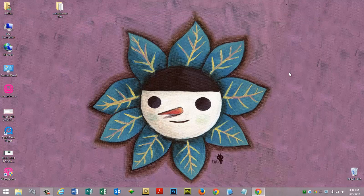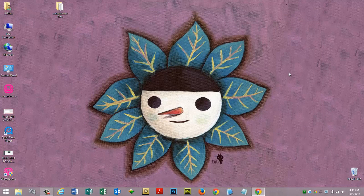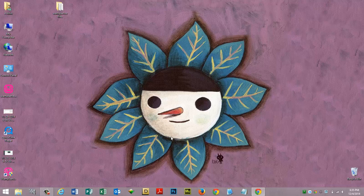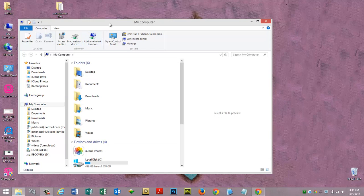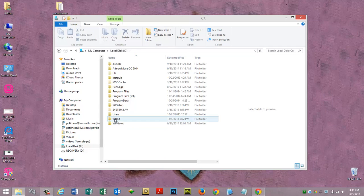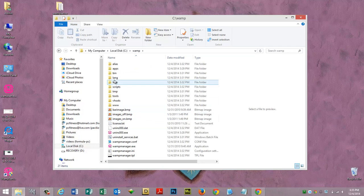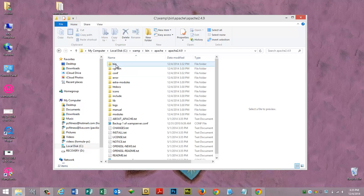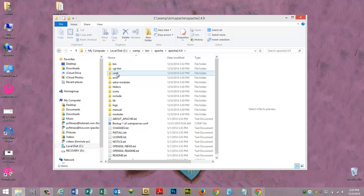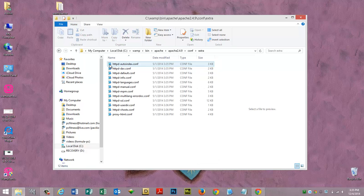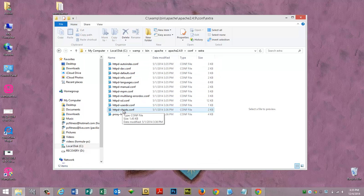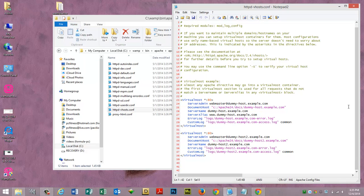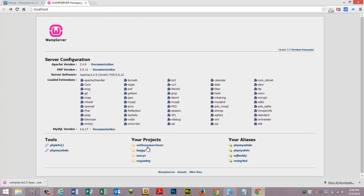Next thing we want to do is edit our httpd-vhost.conf. The way we do that is we go to my computer, go to the c drive, wamp, bin, apache, apache version, and you'll see conf right there. Go to conf, then go to extra, and then go down to httpd-vhost.conf. Double click on that or right click and open with your favorite text editor.